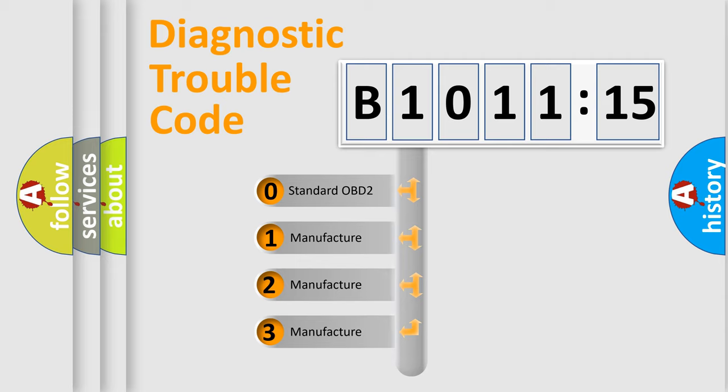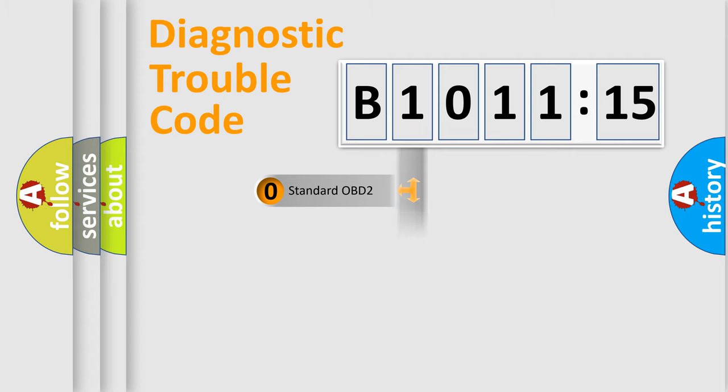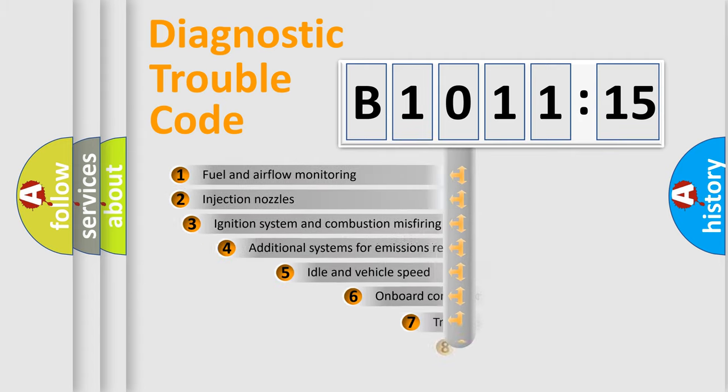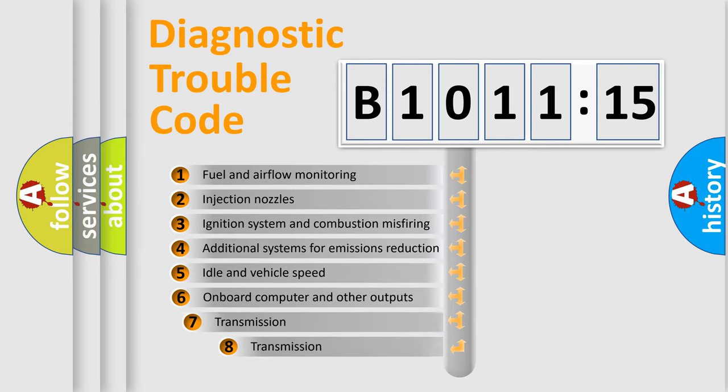If the second character is expressed as zero, it is a standardized error. In the case of numbers 1, 2, or 3, it is a manufacturer-specific expression of the car-specific error.